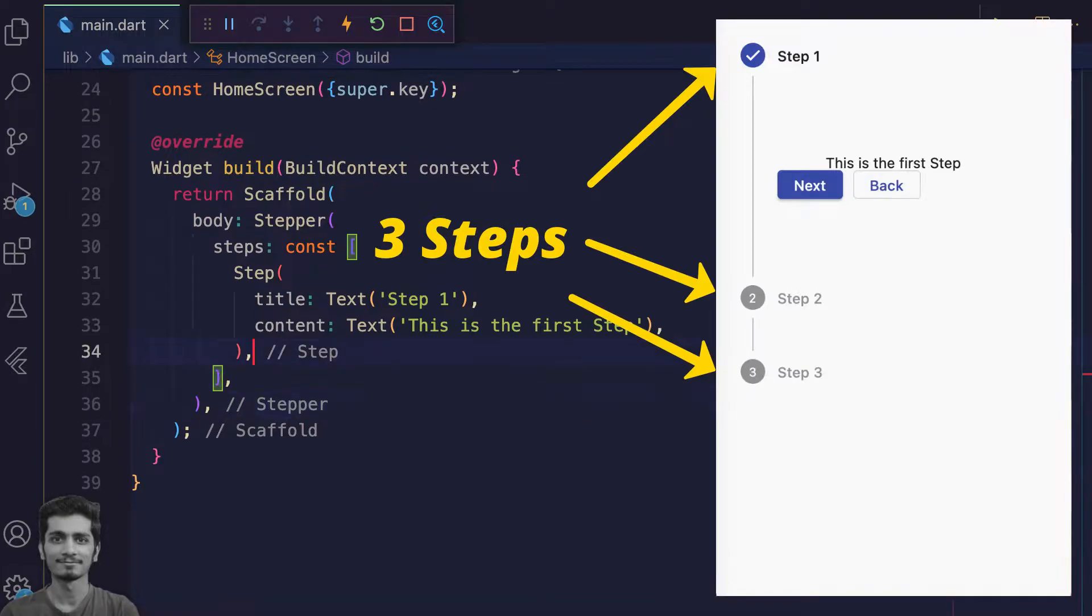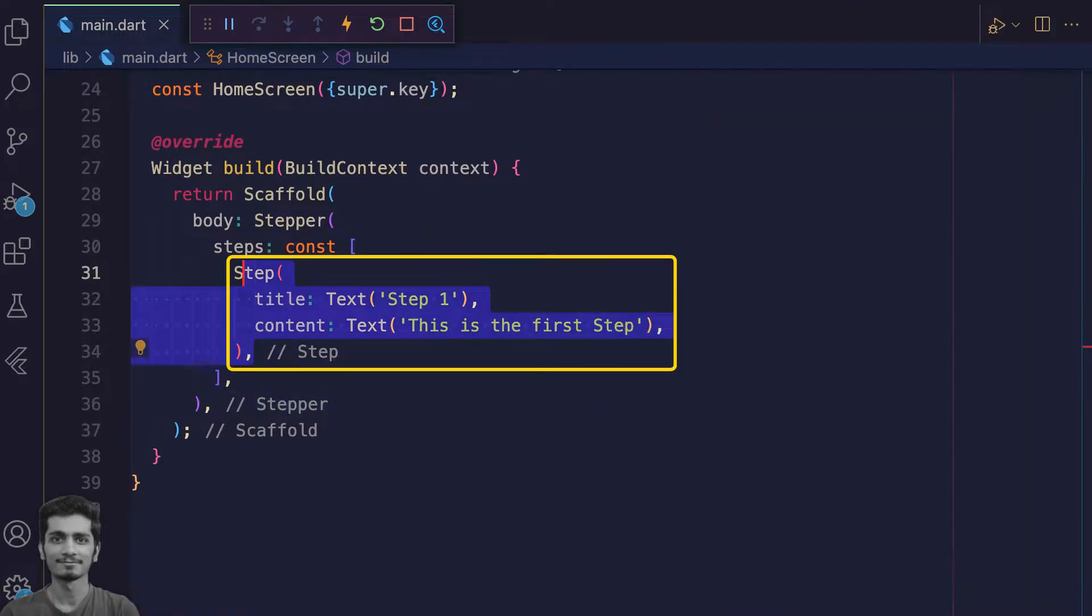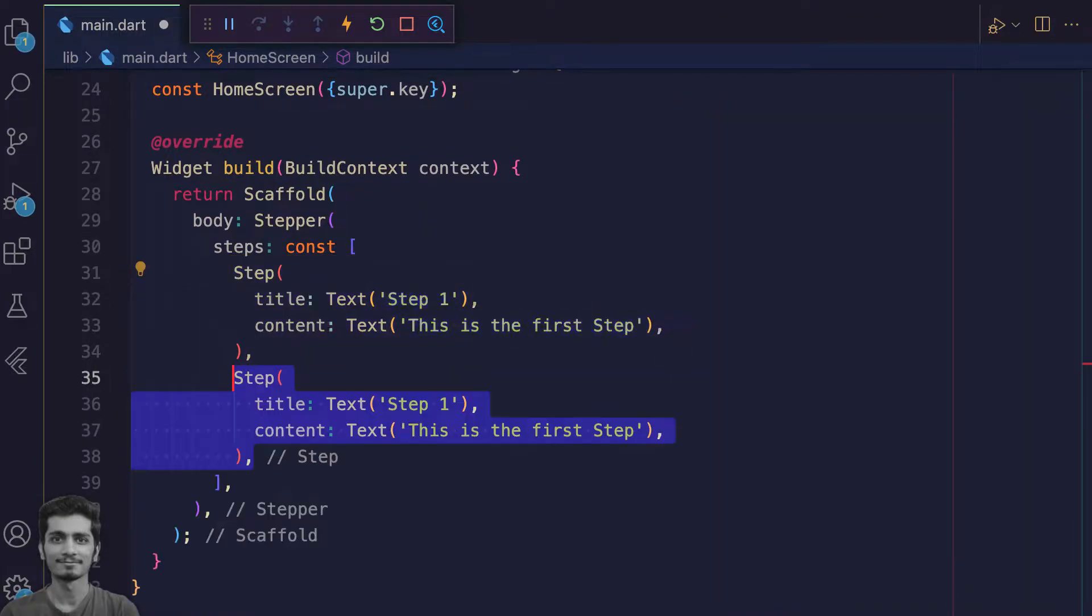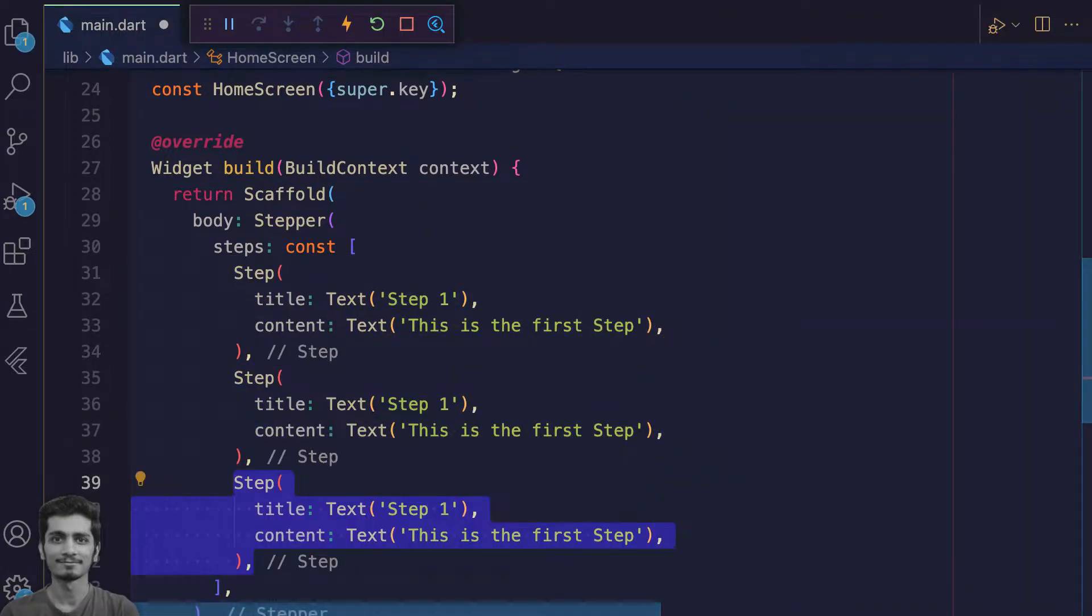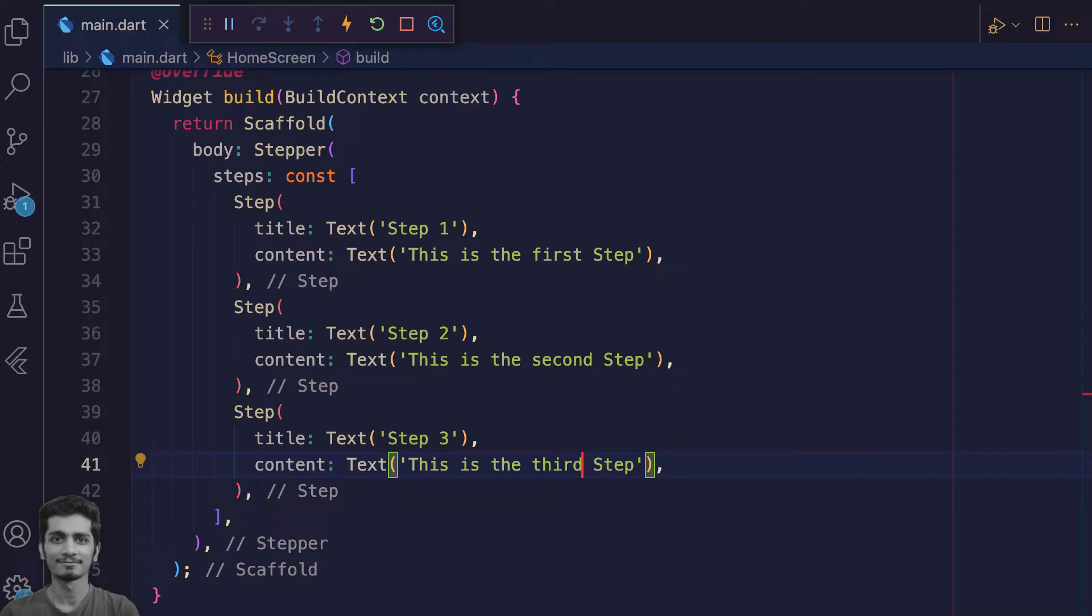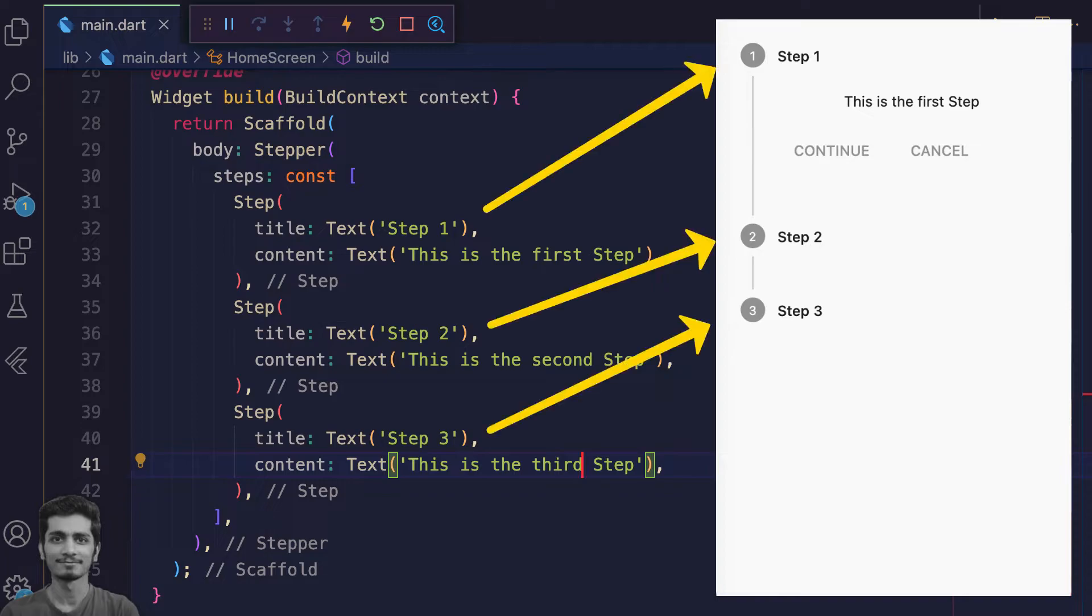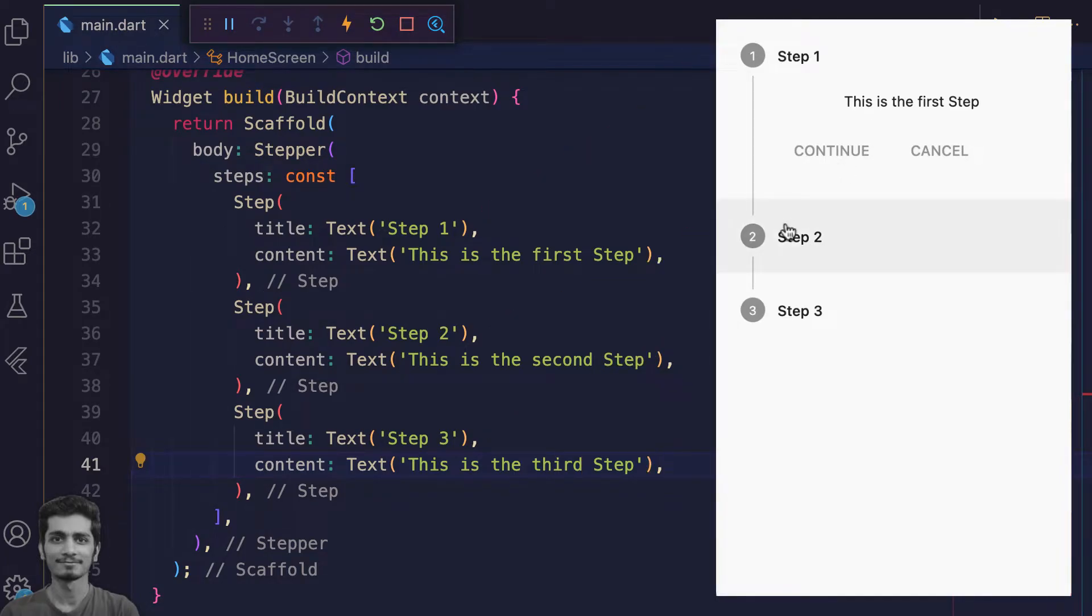For showing three steps, copy and paste the step widget two more times. Save and check the preview. You can see the stepper but you can't switch between steps. Each step has an index: zero, one, two.